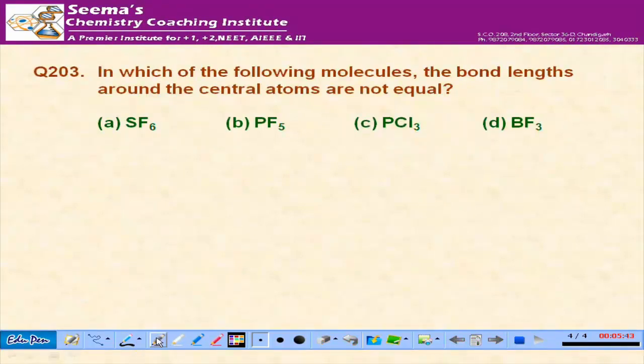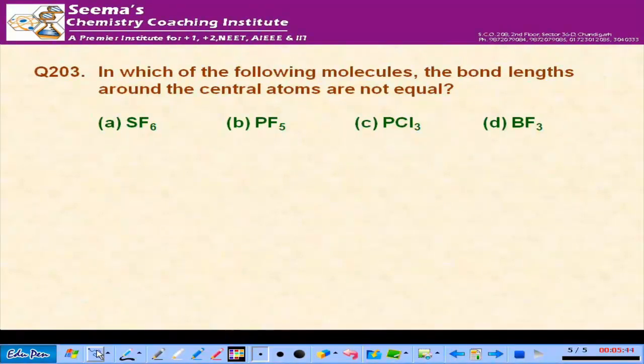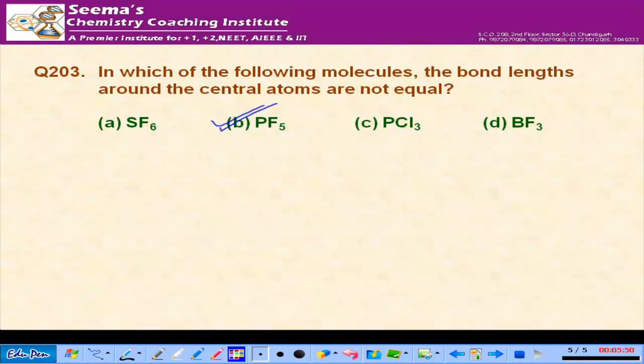In which of the following molecules are bond lengths around the central atom not equal? Whenever SP3D hybridization occurs, axial bonds are longer than equatorial bonds.